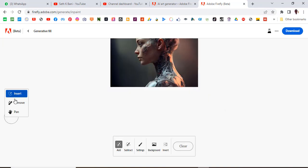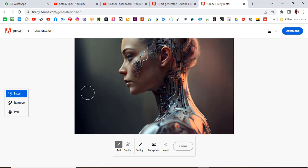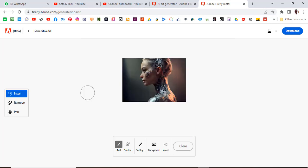Now what we have is these tools over here. We have insert, remove, and pan. Now click on insert. You can still use the Photoshop functions, Control Plus to increase it, Control Minus to decrease it.